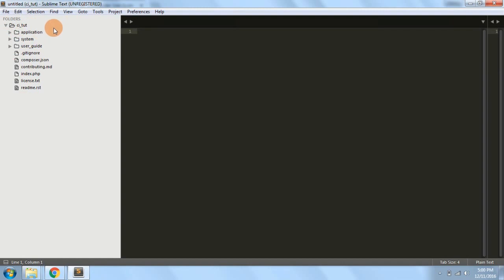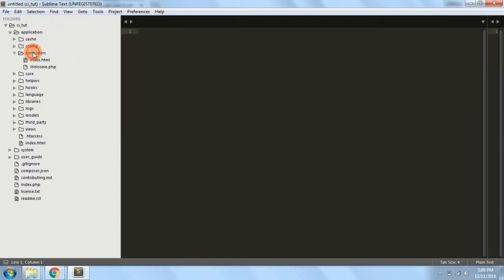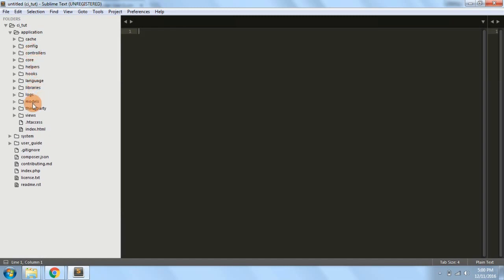Now the main thing is the application folder — you have to use this folder to create your websites or web applications. Inside this application folder, the main sub-folders you are going to use mostly are the config folder, controllers, models, views, and helpers.